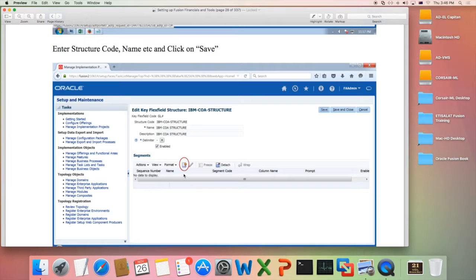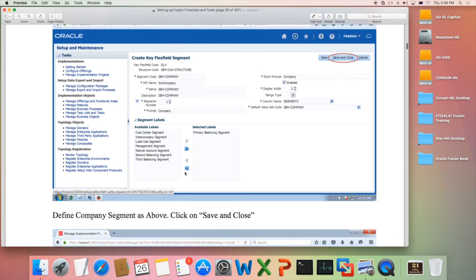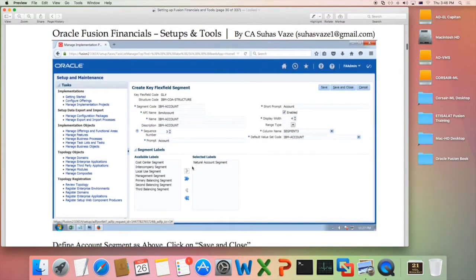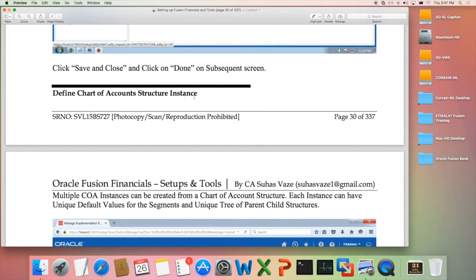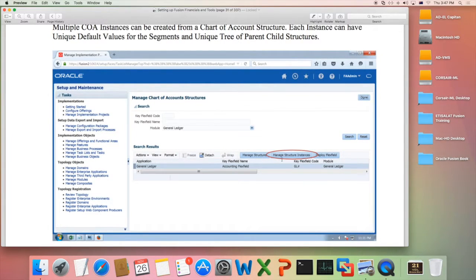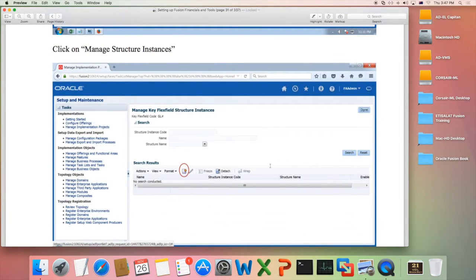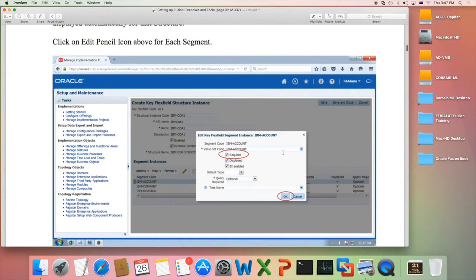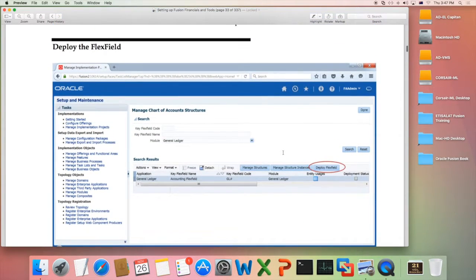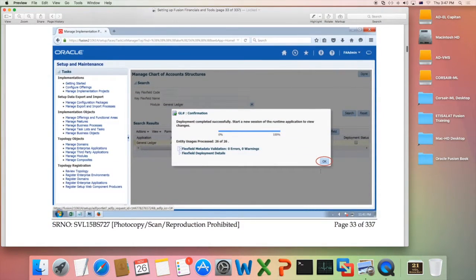To add segments, you click on the plus icon and add respective segments with their segment labels — such as primary balancing segment, cost center segment, and natural account segment. Once done, your structure is ready and you can create Chart of Accounts structure instances. To create instances, click the Manage Structure Instances button, then click the plus icon to add a new instance. Select the structure, which automatically shows the segments, and set the required default value for each segment. Then deploy the FlexField by clicking the Deploy FlexField button, and your Chart of Accounts is ready for use.